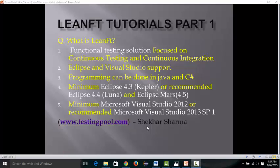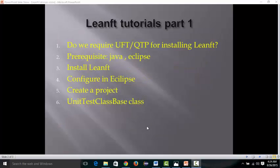You have the option to download LeanFT separately and configure it with Eclipse or Visual Studio. In this tutorial, we'll see how to install it separately and configure it with Eclipse. Regarding whether UFT is required: as I already mentioned, no. If you have UFT, you can buy UFT 12.5 or upgrade your existing UFT to 12.5, and LeanFT will be totally free.